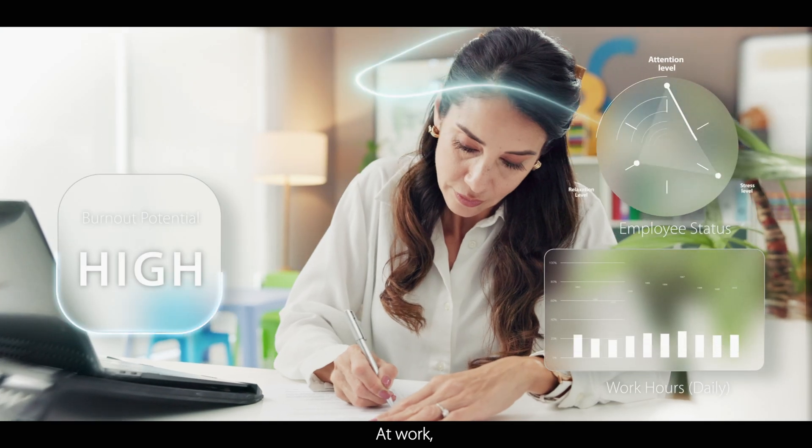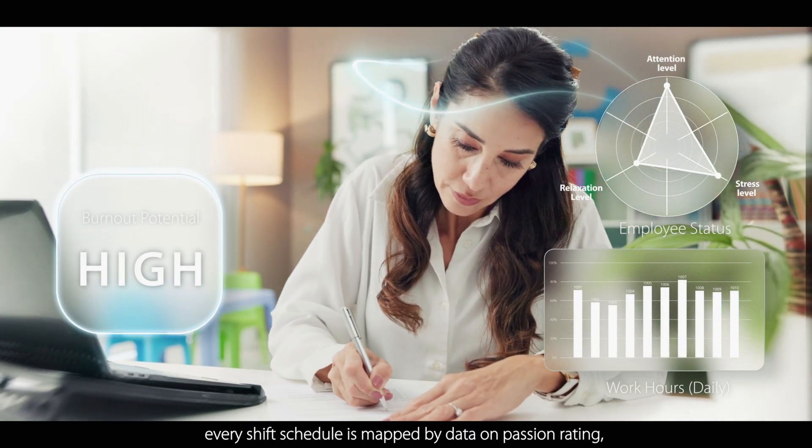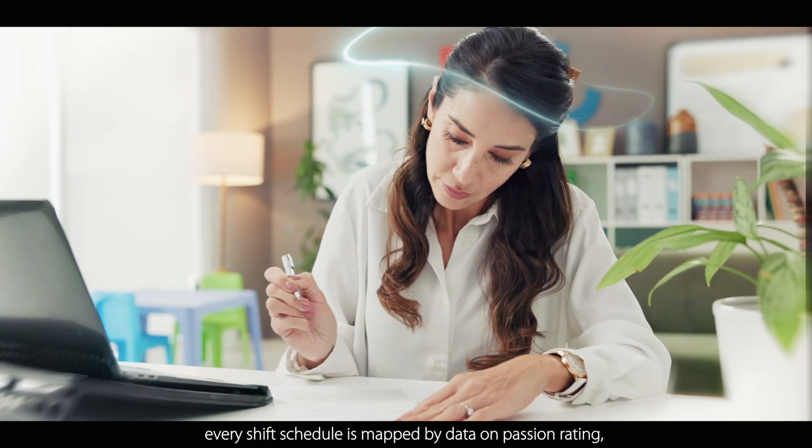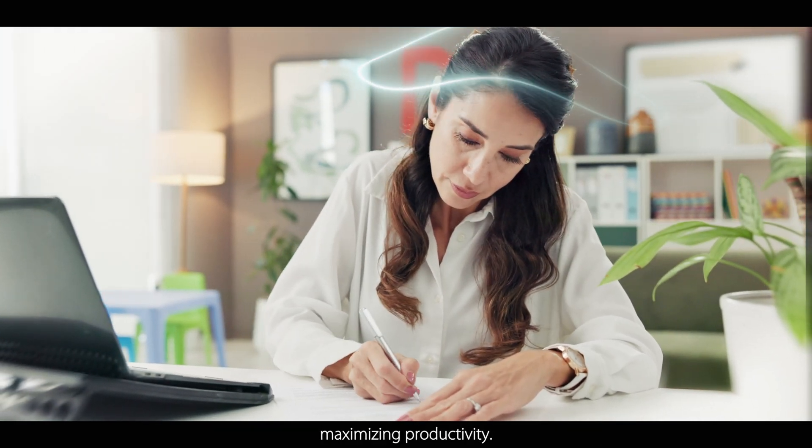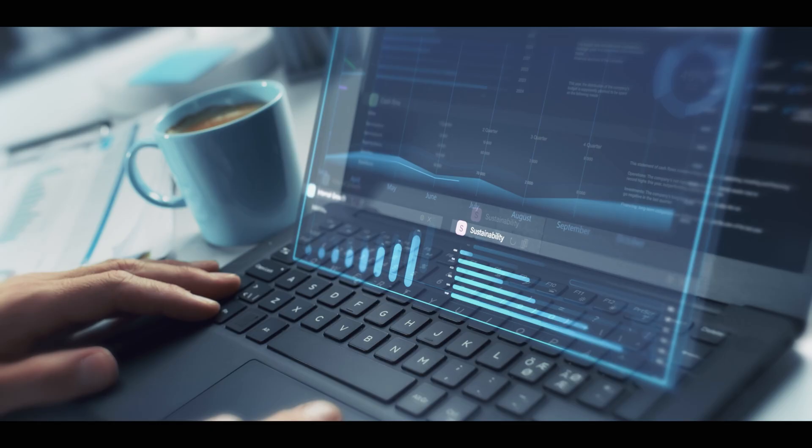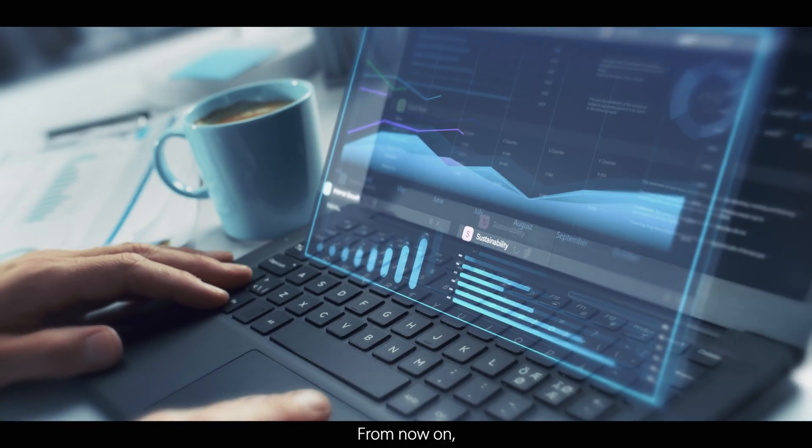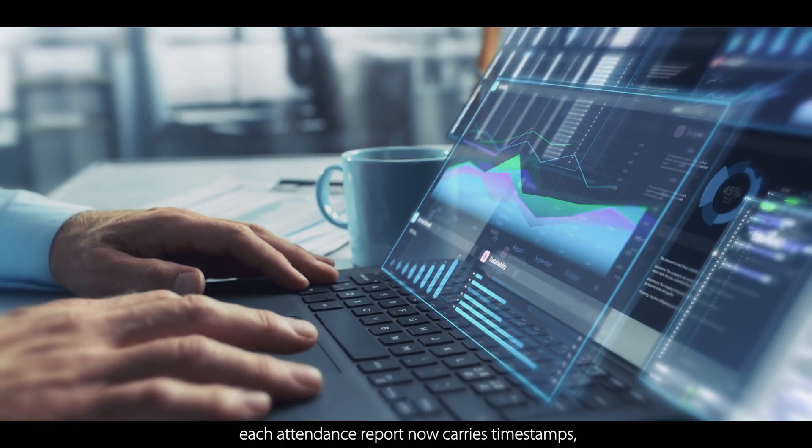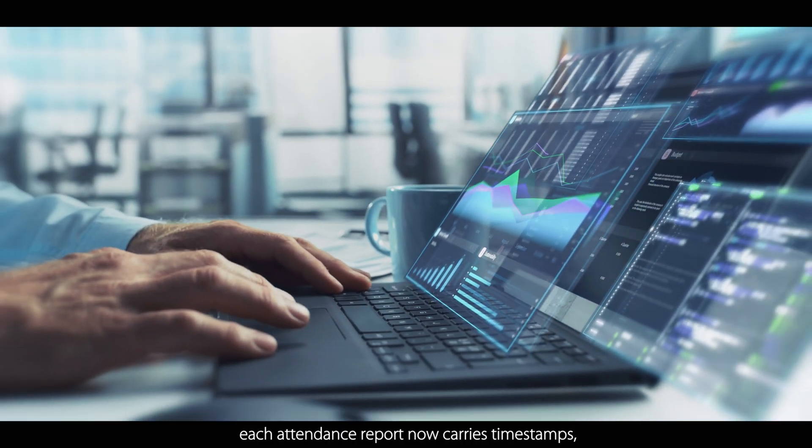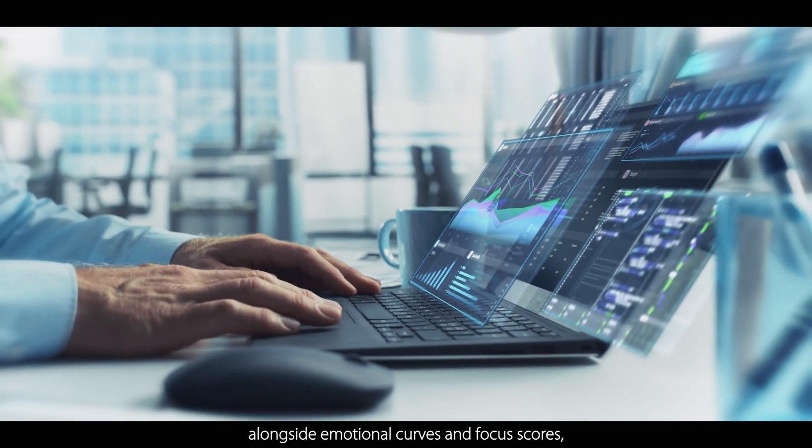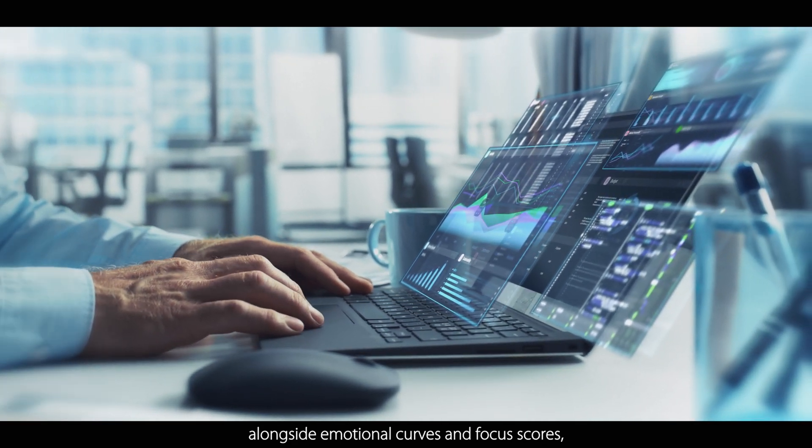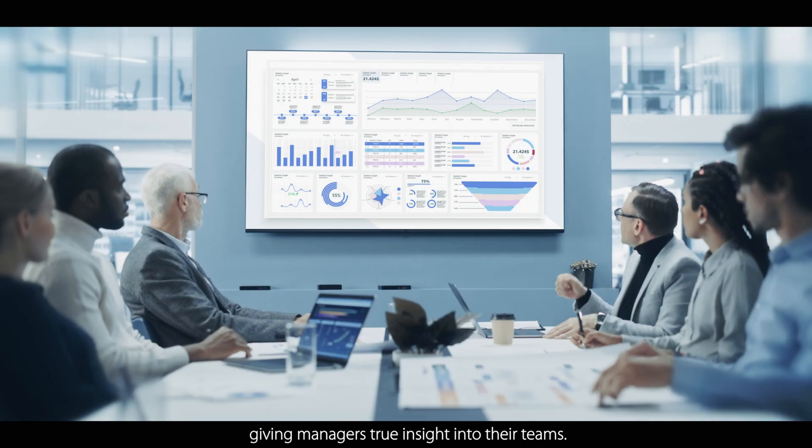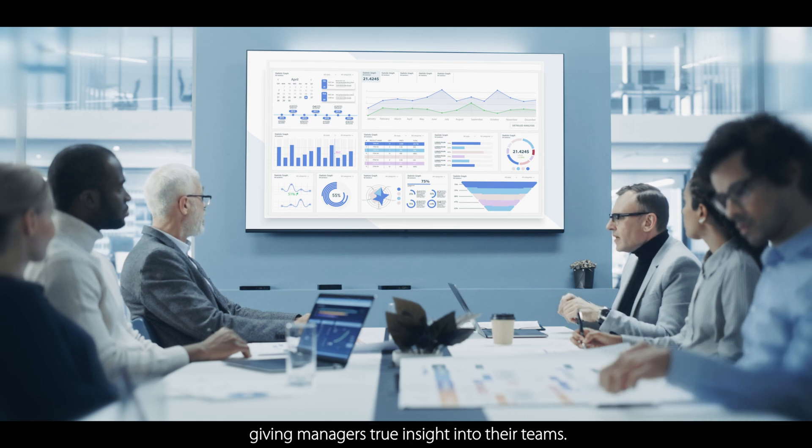At work, every shift schedule is mapped by data on passion rating, maximizing productivity. From now on, each attendance report carries timestamps, alongside emotional curves and focus scores, giving managers true insight into their teams.